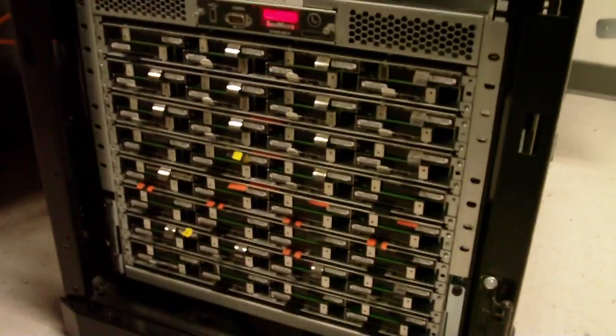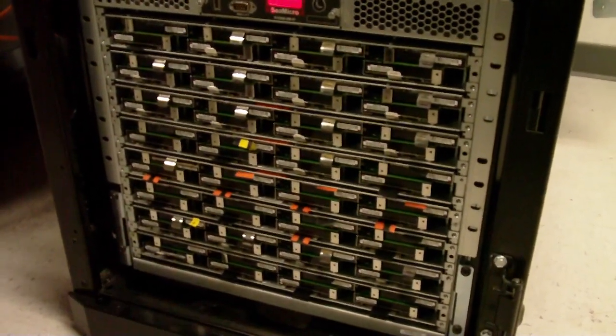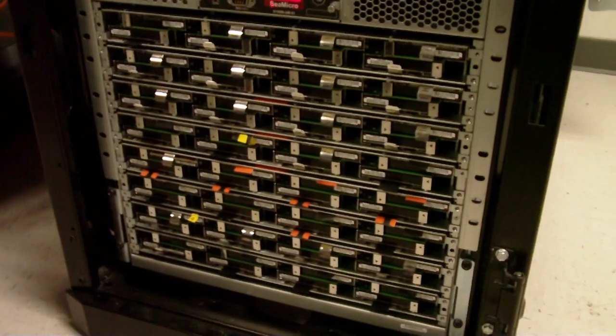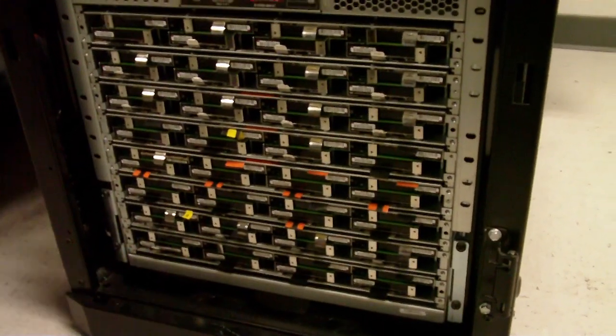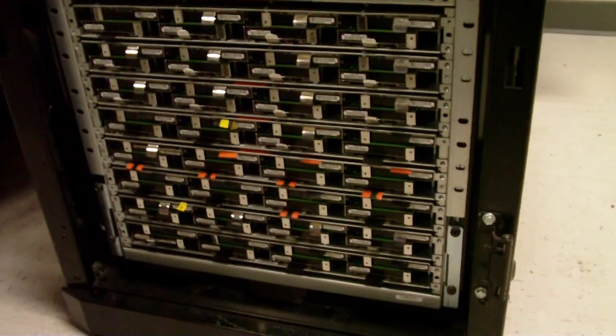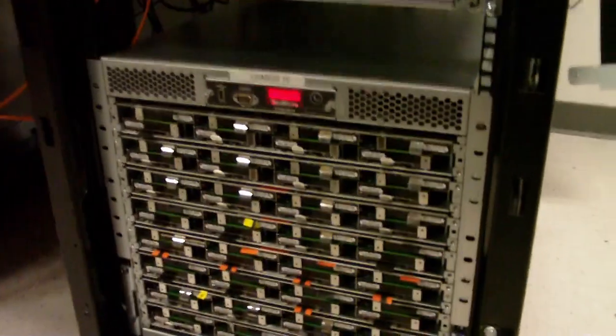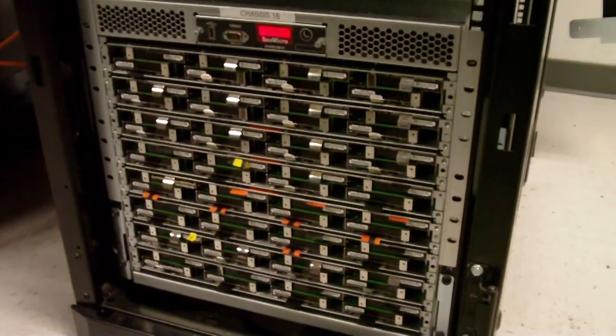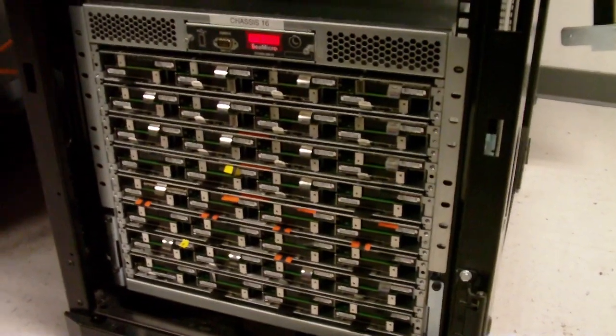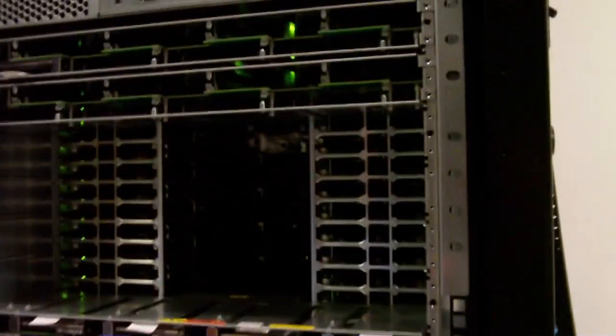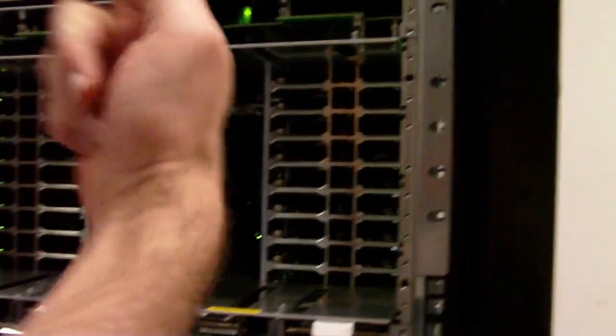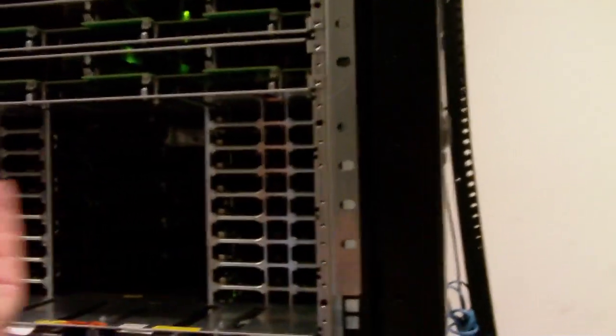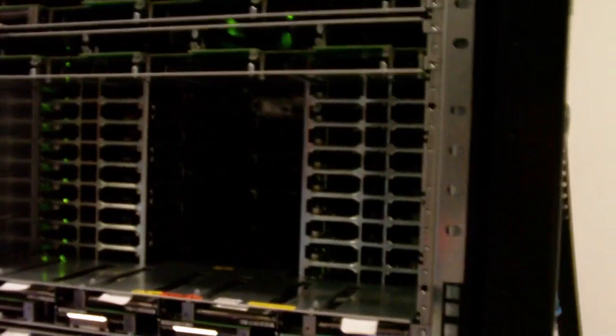So what do we got here? This is a full system, a 10U system, 512 servers. What you're looking at in the front is disk, and when you look inside the system you actually see the dimensions of the torus. There's one, there's two, so that's right there. The fabric basically is almost that structure. You can see it.